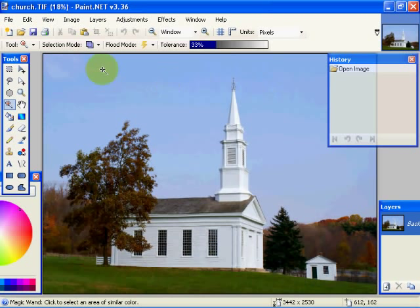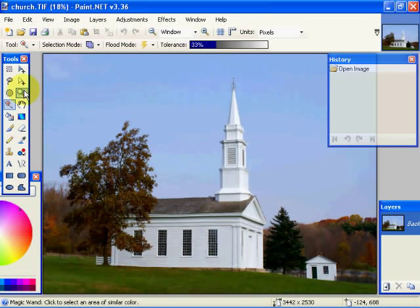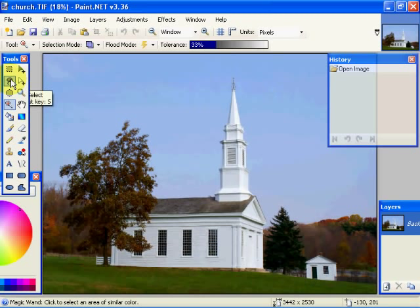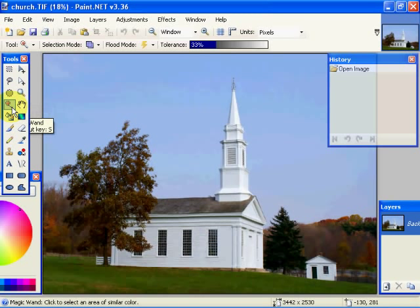There are basically four selection tools and two tools that I will choose to call modifiers, or one modifier actually and another action tool. The tools that are basically the selection tools are: we have a rectangular select, we have a lasso tool, a circular select, and a magic wand.